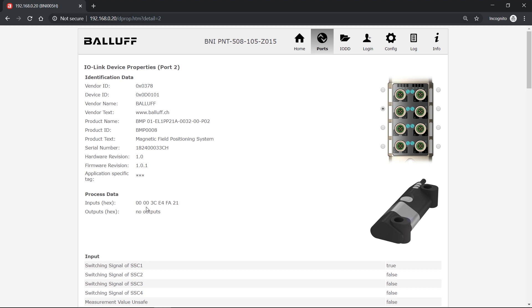And this data is being updated constantly and also being provided via a web service by the web server of the master.